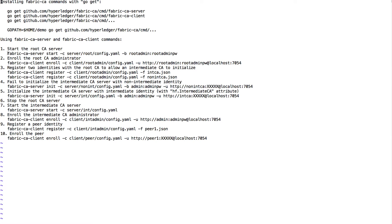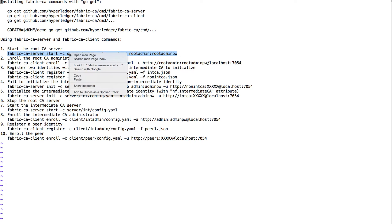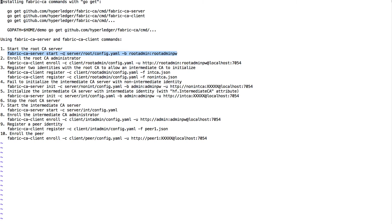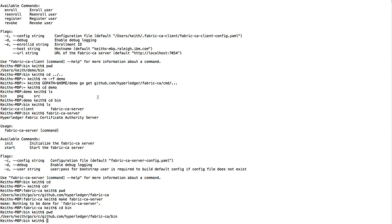Step one: I want to start my root certificate server. I'm going to use this command. I say start, give it a dash-C for a config file. There is a default location for a config file that it will look for, but I'm wanting to run multiple things on the same machine, and therefore I'm keeping them separate by putting the config file in different locations. You'll see that I also have to give a bootstrap user ID and password — that's the minimal requirement when you create a default configuration file.